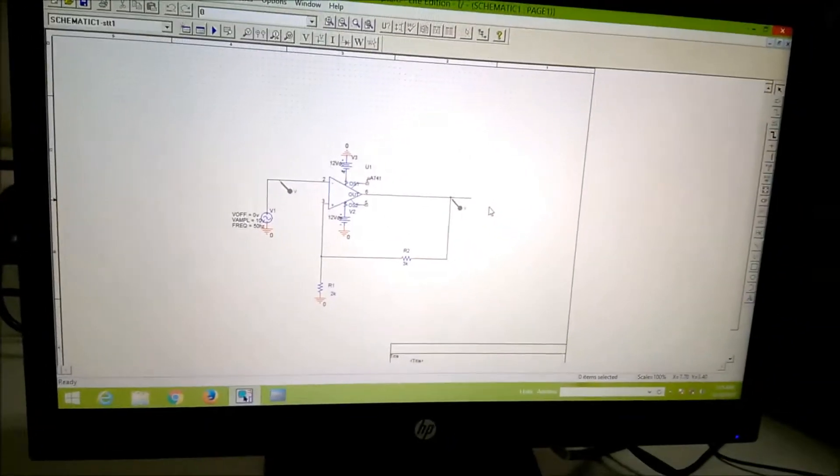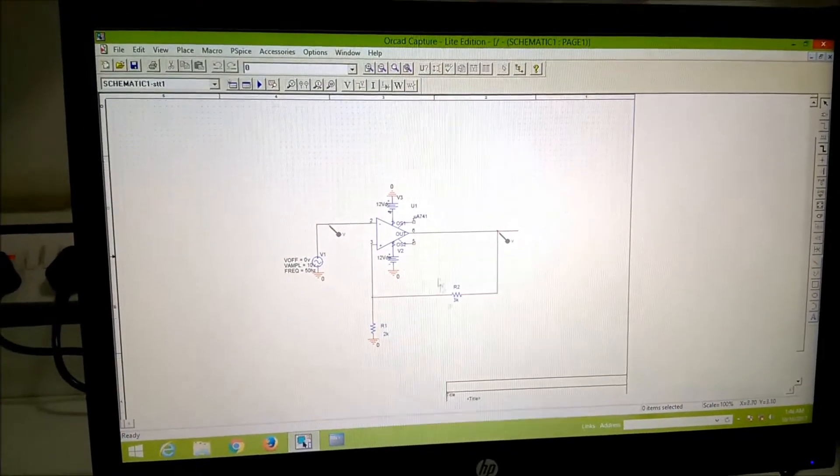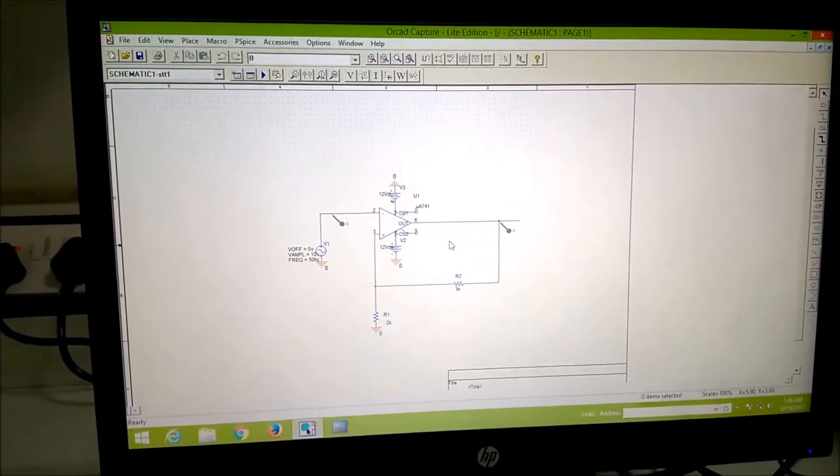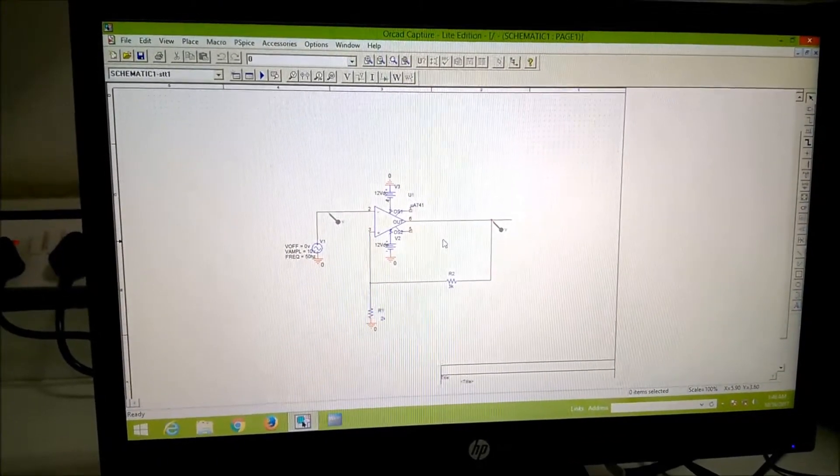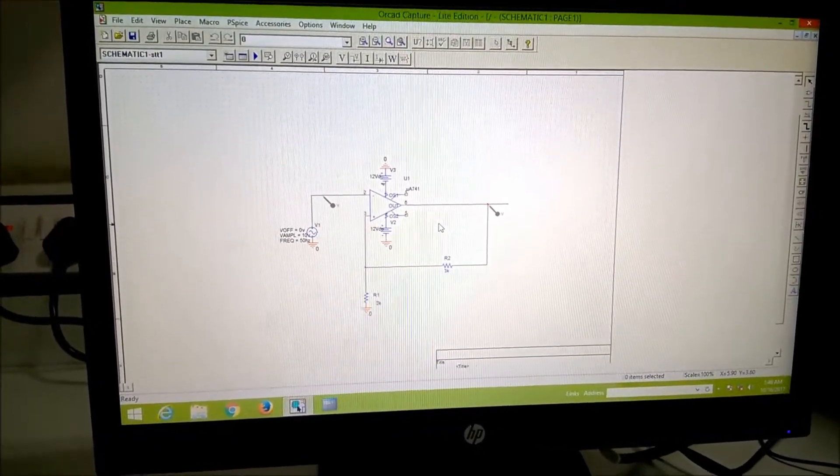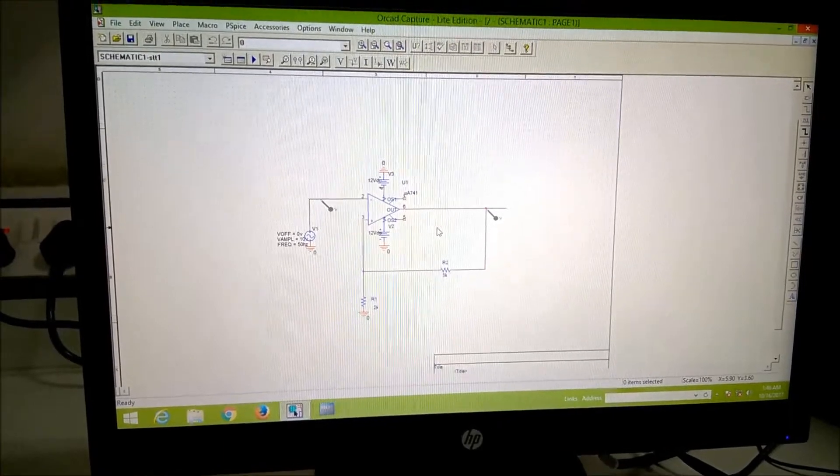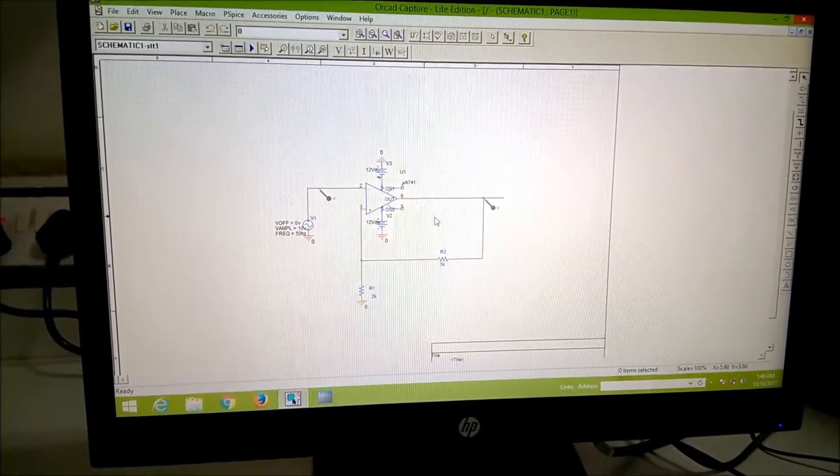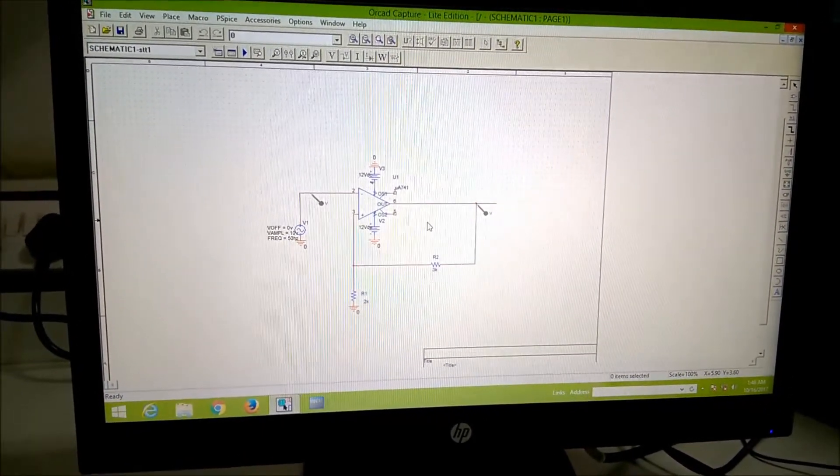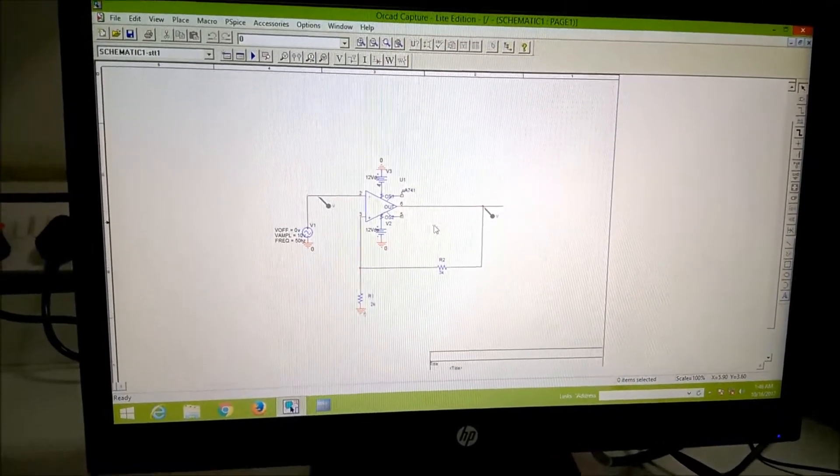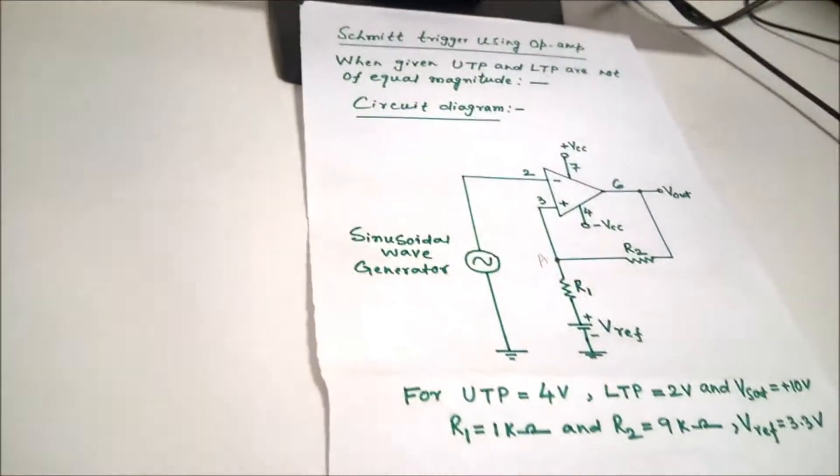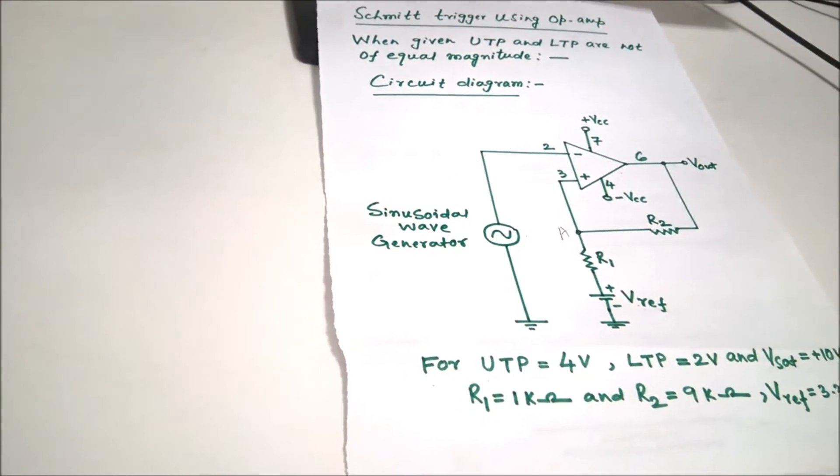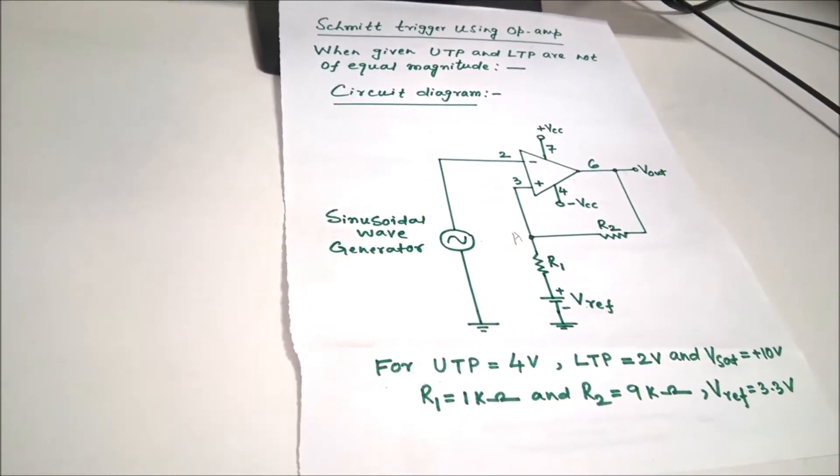This is already existing, this is the circuit for when the UTP and LTP have the same magnitude. Now, we are going to show that when the UTP and LTP have different magnitude and this is the circuit diagram, this is the Schmitt trigger using op-amp when the given UTP and LTP are not of equal magnitude.